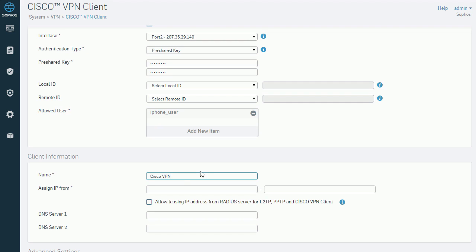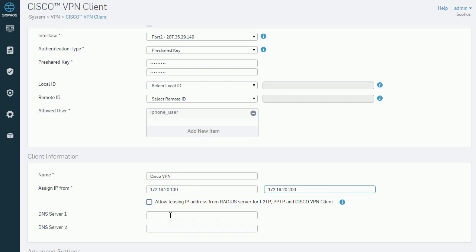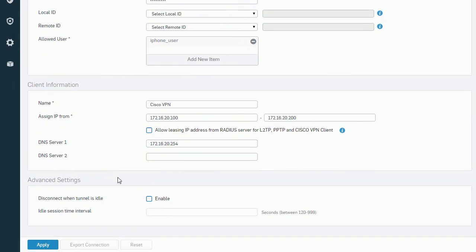We will then configure the client side information, which includes the name, the IP address range and DNS settings for the remote clients. Once we click the save button, we are prompted with a message warning us about pre-shared key changes.